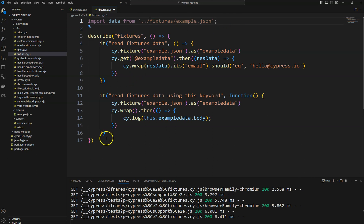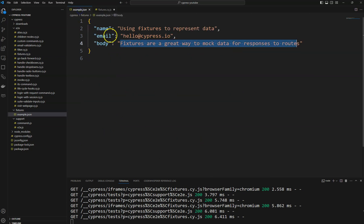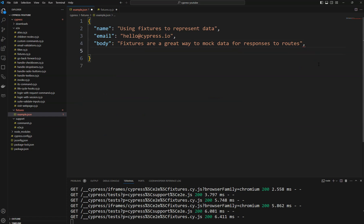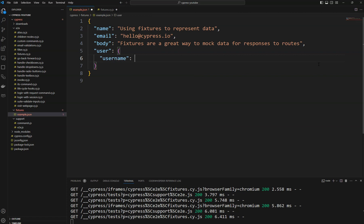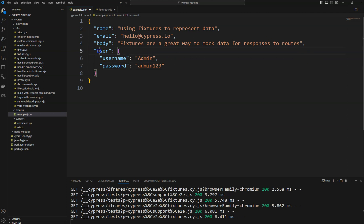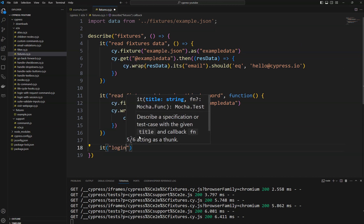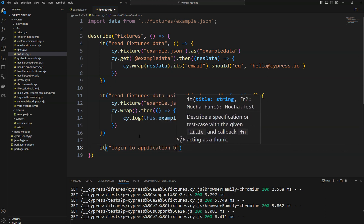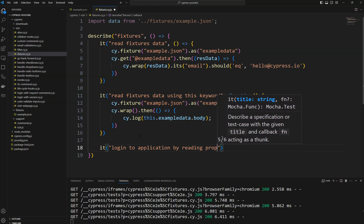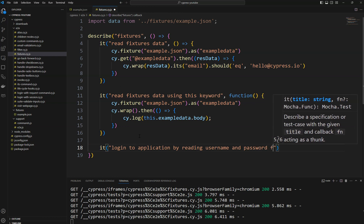Let's use this imported data to access the web page. I'll create some test data — a user object with username 'admin' and password 'admin123'. Let's read these properties and send this data to log in to the application. I am creating a third test case: 'login to application by reading username and password from fixtures'.